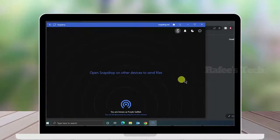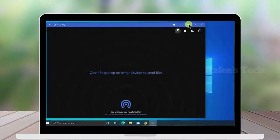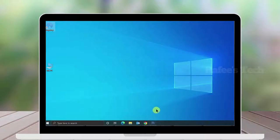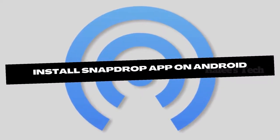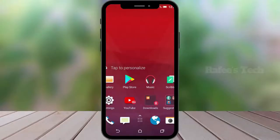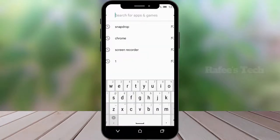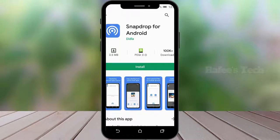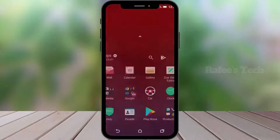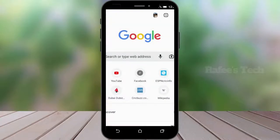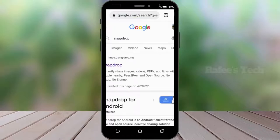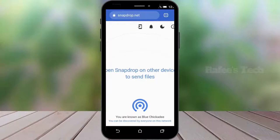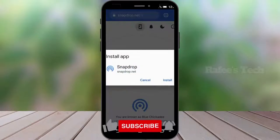The Snapdrop app is now installed on your Windows PC — you can see the shortcut on your desktop. For Android, open Google Play Store and search for Snapdrop, then click Install. Alternatively, open your web browser on your Android phone, search for Snapdrop, click the link, open the Snapdrop.net website, and above you can see an install link — click on it and click Install.